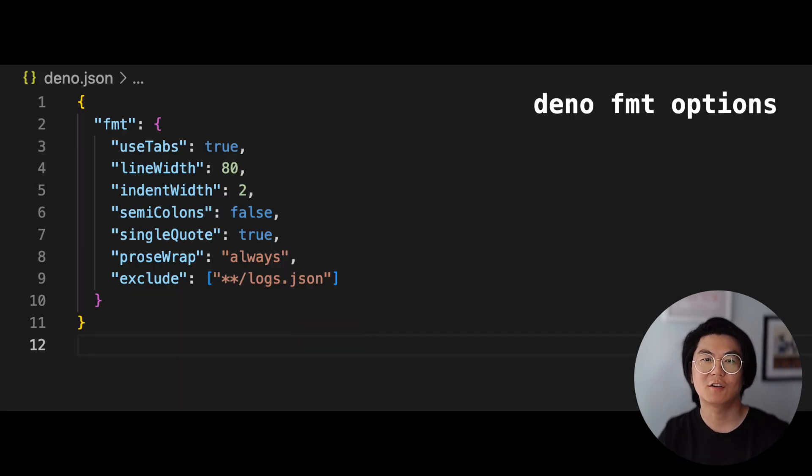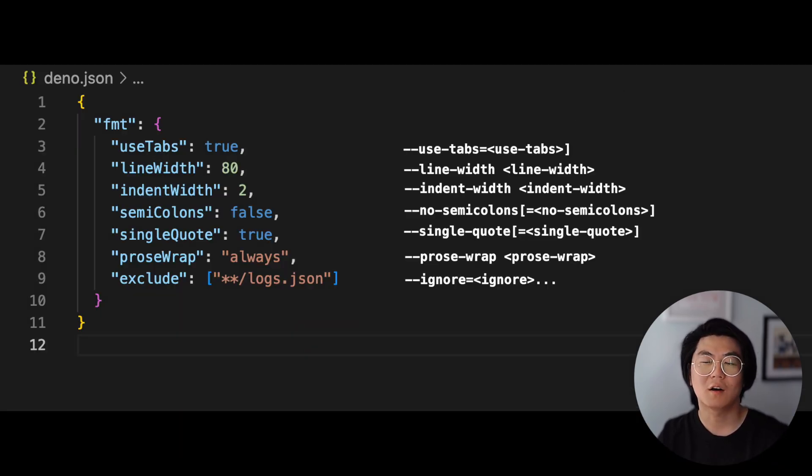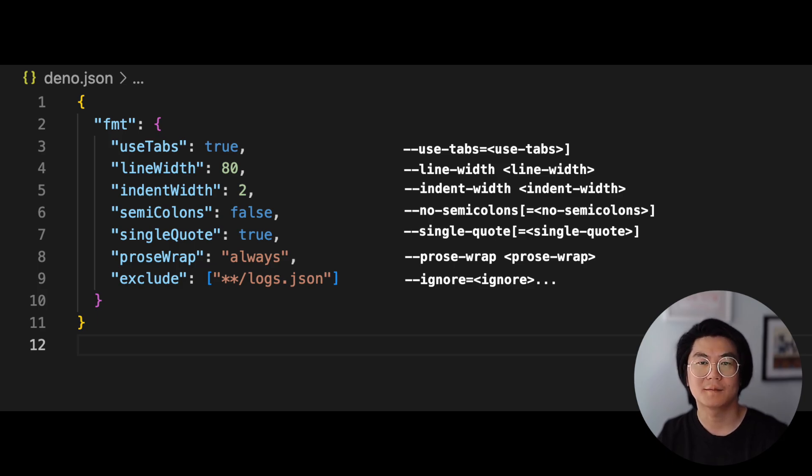Let's take a look at all the options available in DinoFormat. Note that all these options also have a corresponding flag on the CLI.